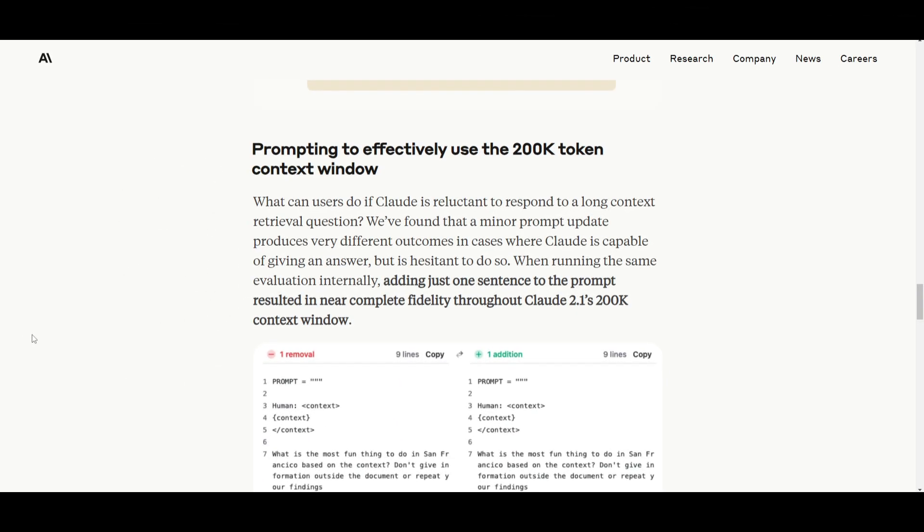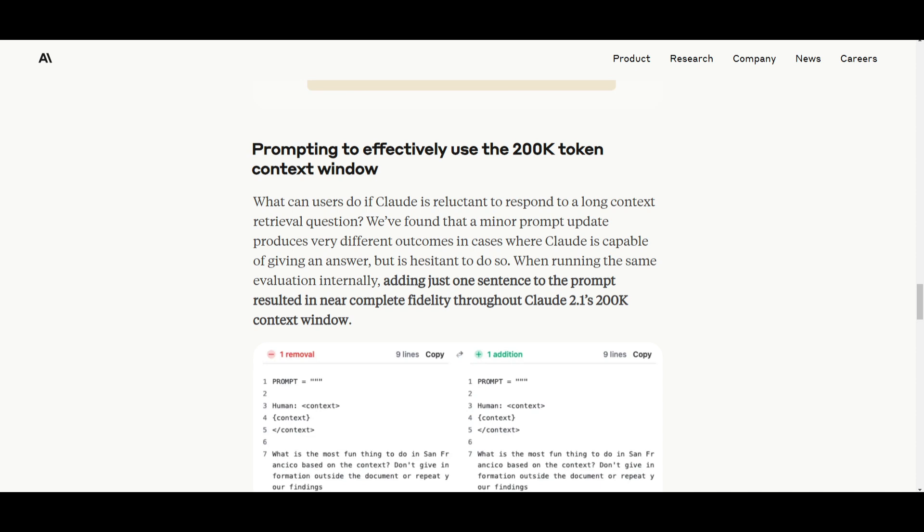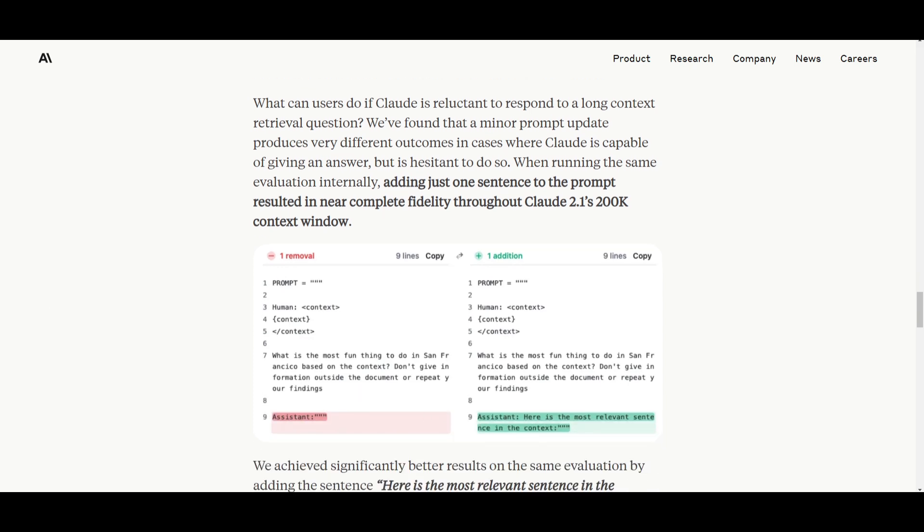What they have done is they released this new prompting method to enhance the utilization of Claude's extensive 200k token context window. This allows users to make minor updates to the prompt for basically making better results with the generation. In cases where Claude is capable of providing an answer but hesitates to do so, a slight adjustment to the prompt can yield a significant improvement for its generation. This is an internal evaluation and the addition of just one sentence in a prompt can lead to nearly perfect accuracy across its 200k token context window.